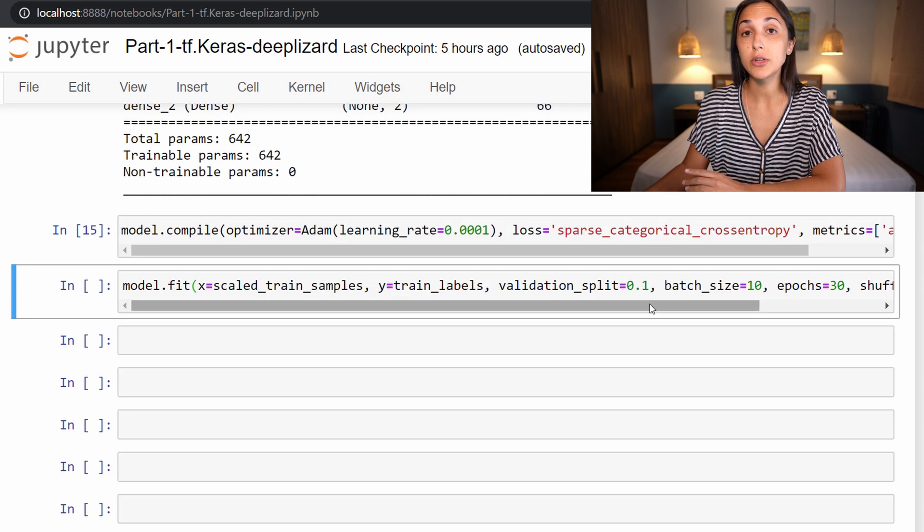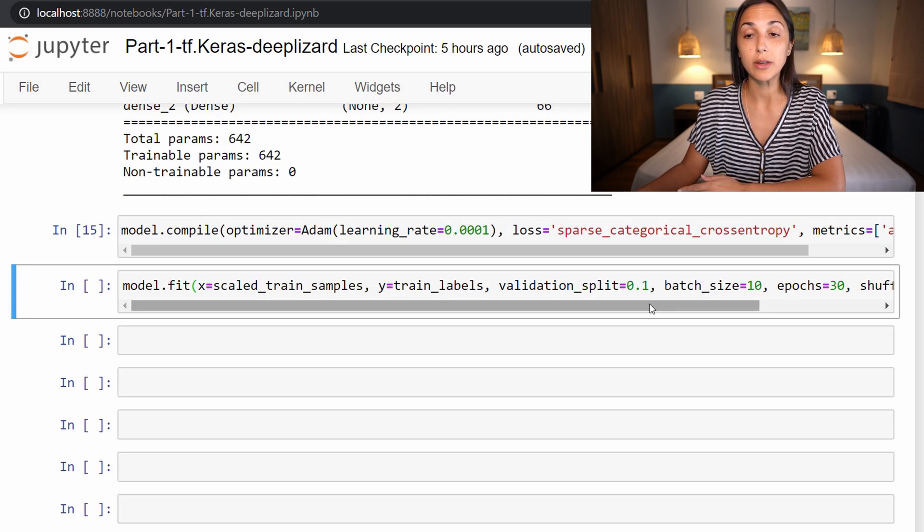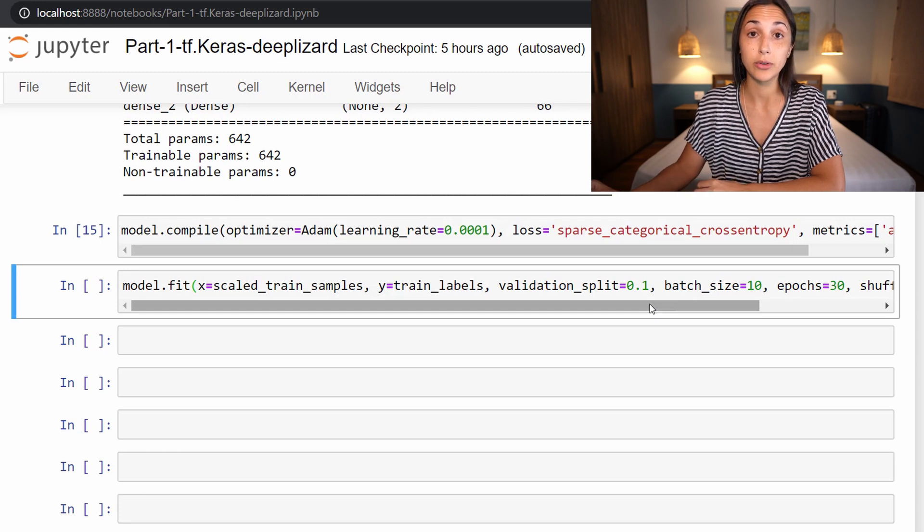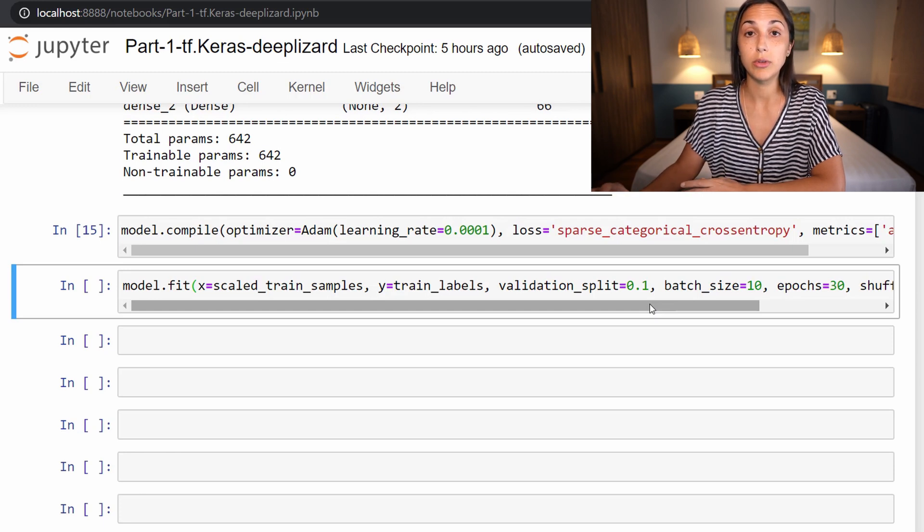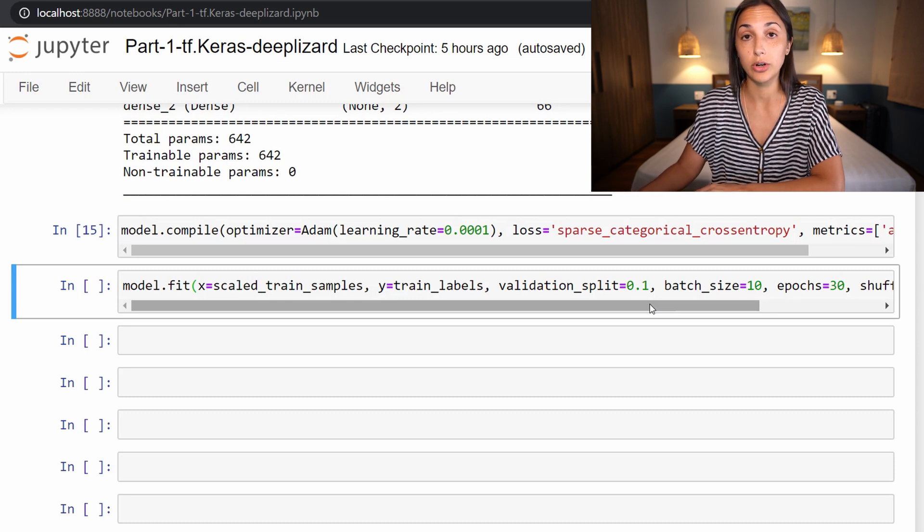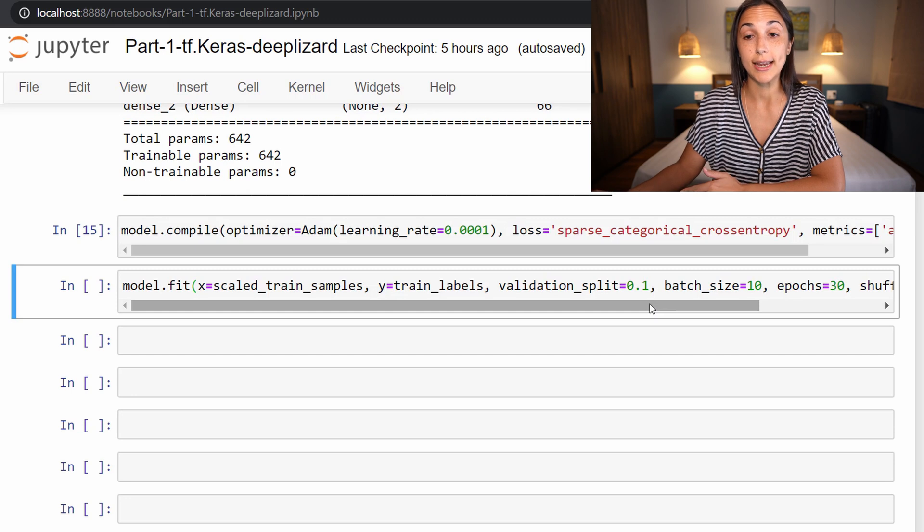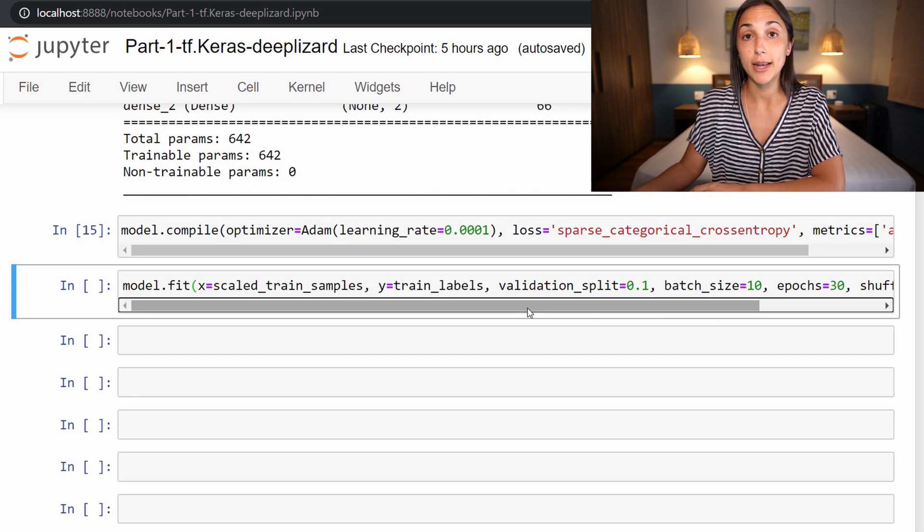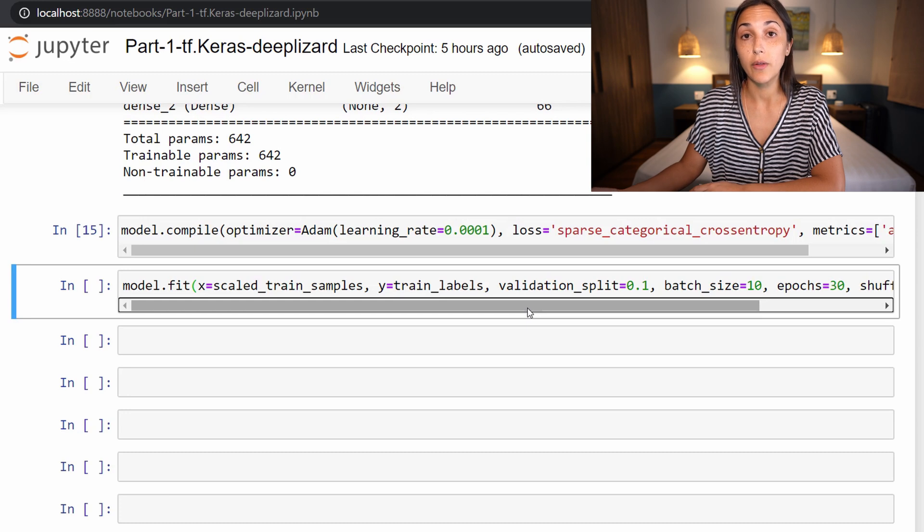So it's important to note that whenever we do this, the validation set is completely held out of the training set. So the training samples that we remove from the training set into validation set are no longer contained within the training data any longer. So using this approach, the validation set will be created on the fly whenever we call the fit function.